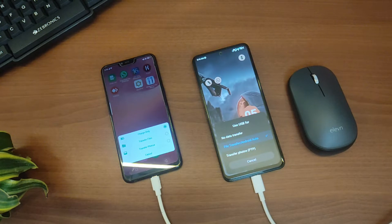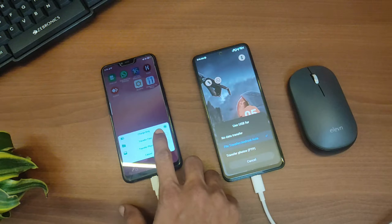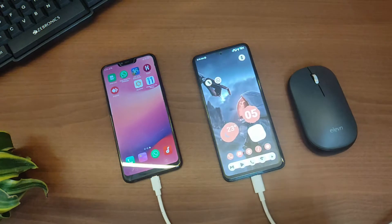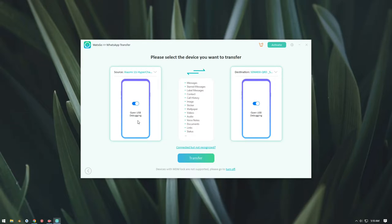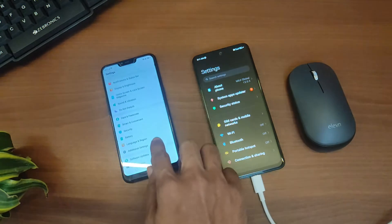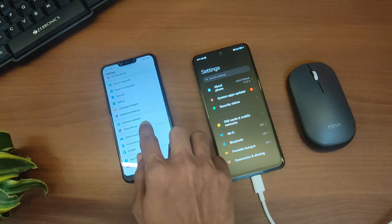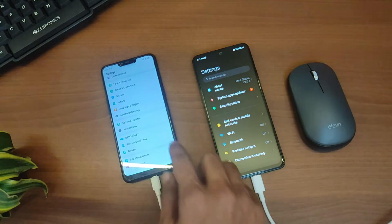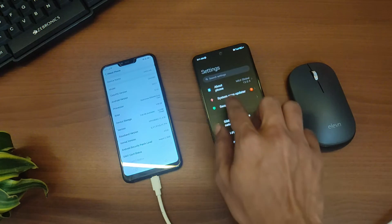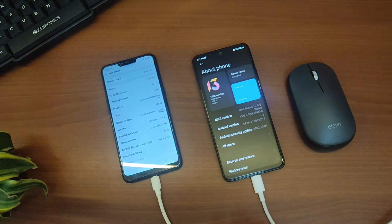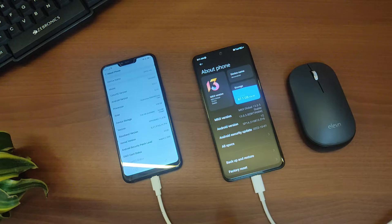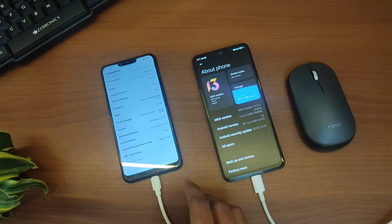When you connect your device, make sure that you select file transfer on both your phones. Now it'll ask you to turn on the USB debugging. To turn on USB debugging, go to the settings and then tap on About Phone. Here you'll see the OS version, so you have to tap on it multiple times.